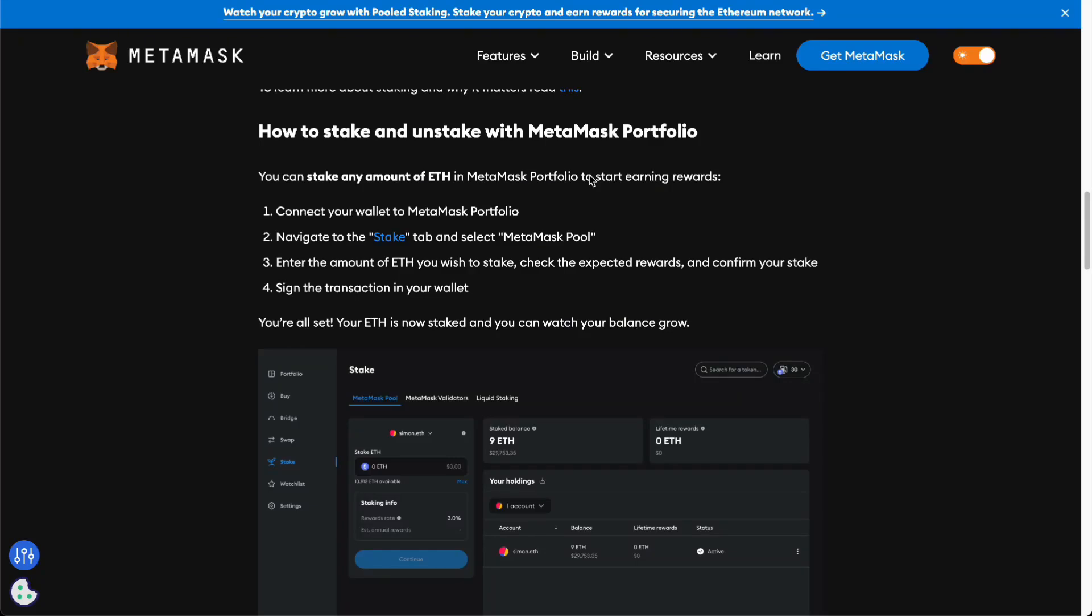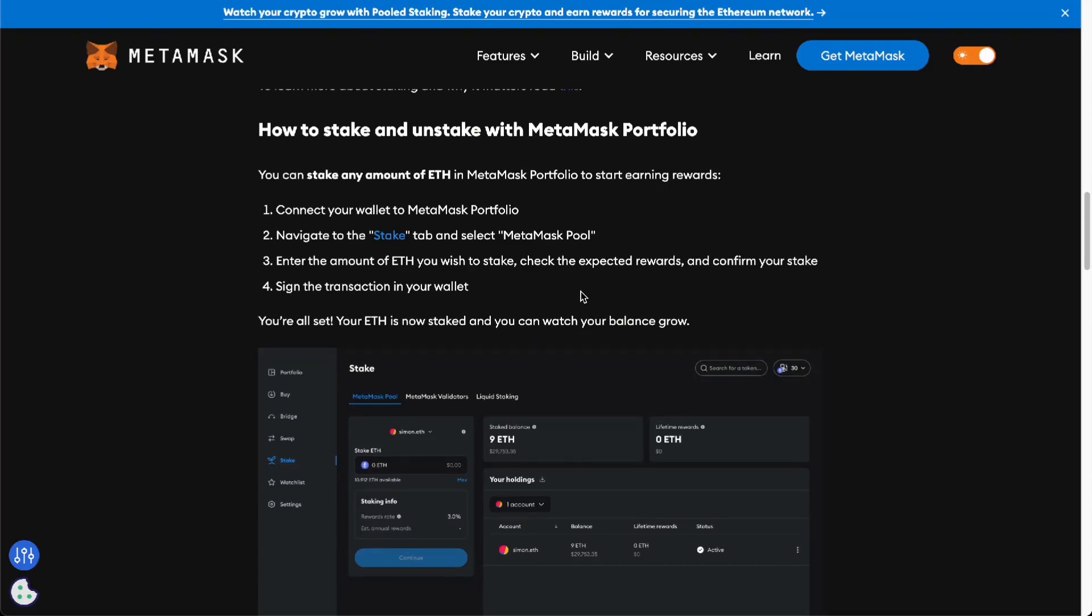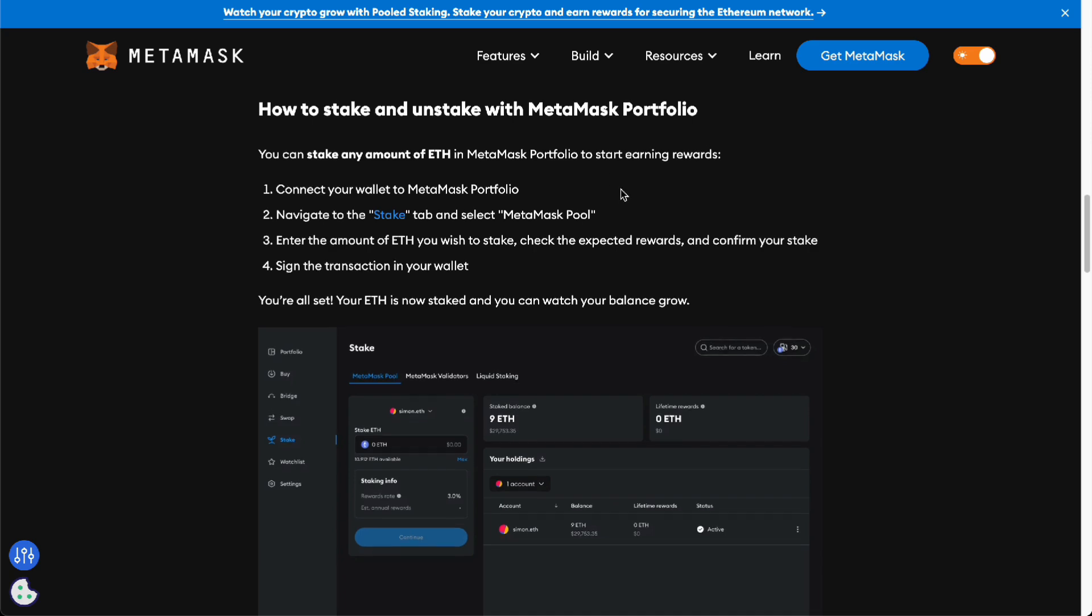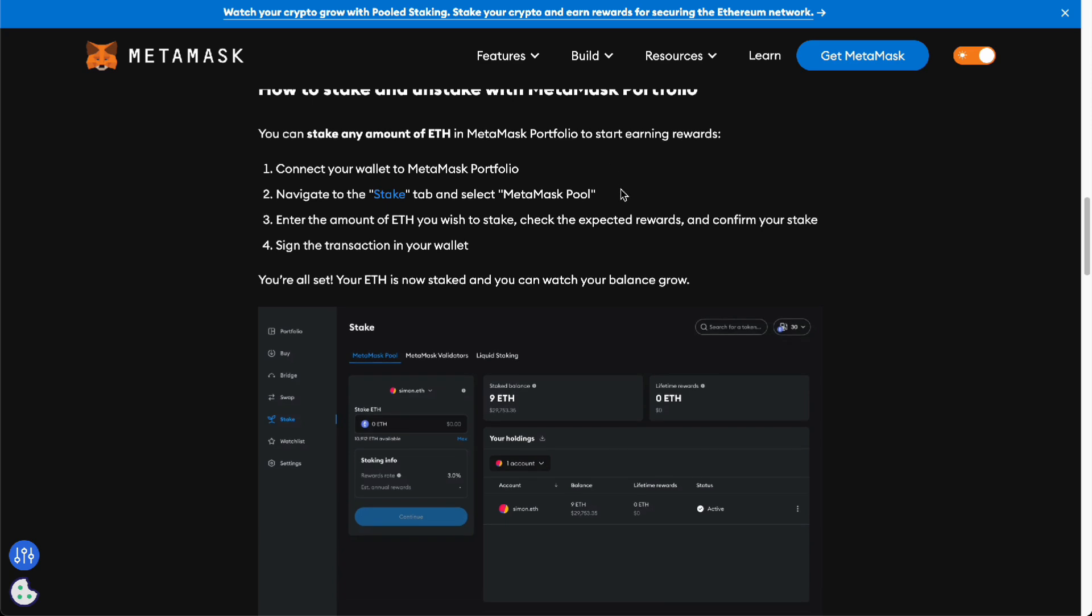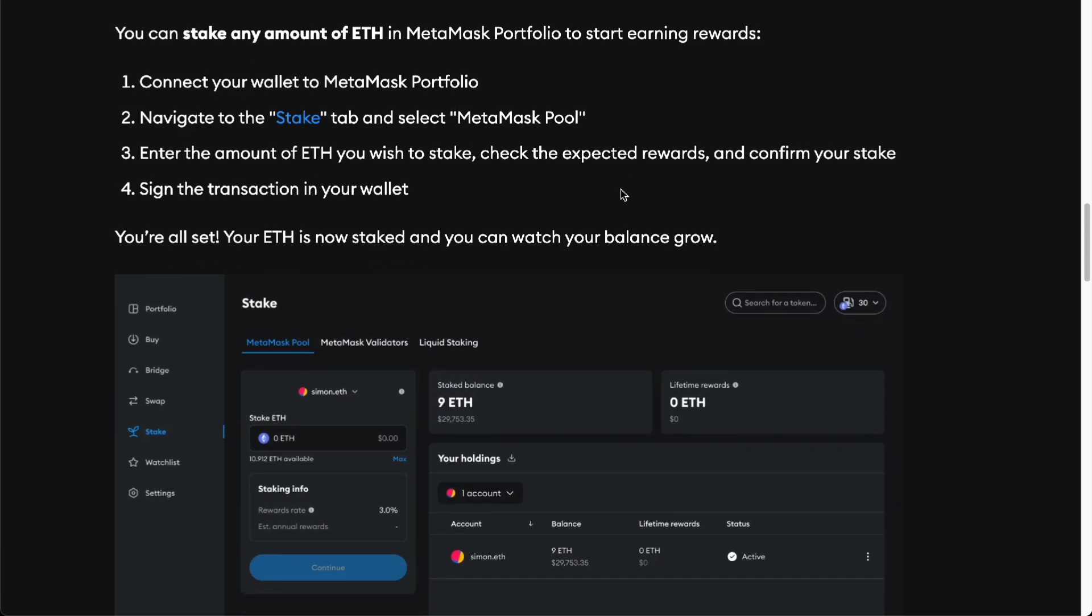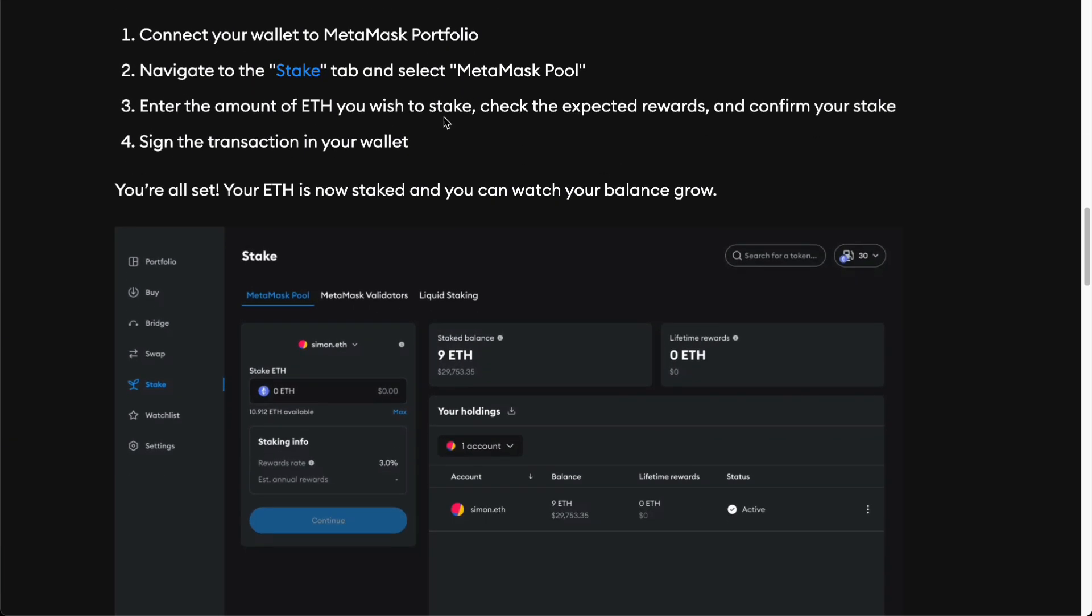Hello guys, in this video we're going to talk about how to unstake ETH on MetaMask. To unstake with your MetaMask portfolio, you have to connect your wallet to your MetaMask portfolio of course, and navigate to the stake tab.